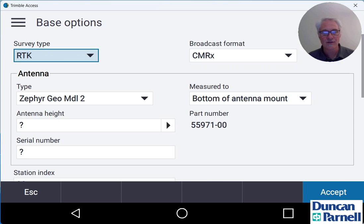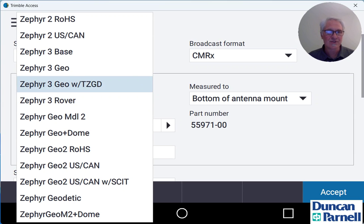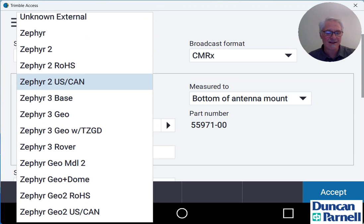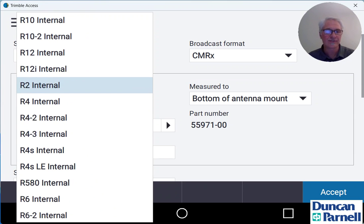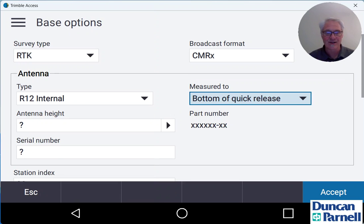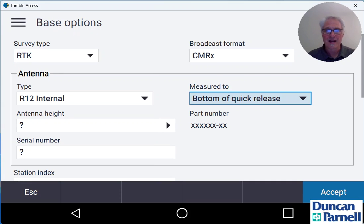So under base options our survey type is still going to be RTK. We're going to use CMRX as our broadcast format. I'm going to be using a Trimble R12i for my base, just select whatever antenna you're using here. Now you do have to have an antenna and receiver that has Wi-Fi capability like an R12, an R12i, something along those lines.